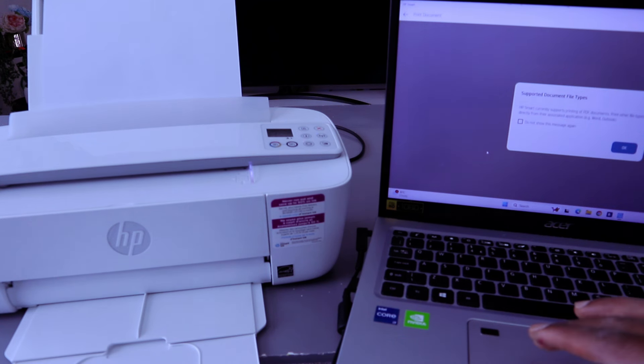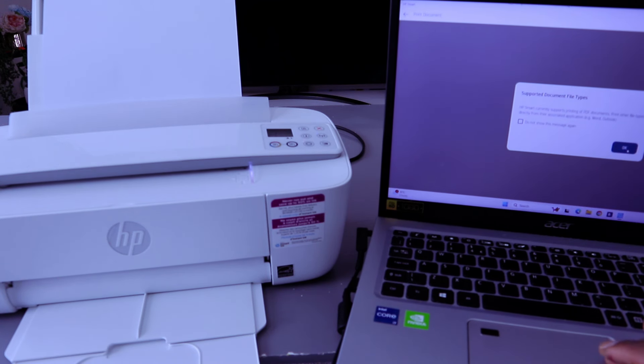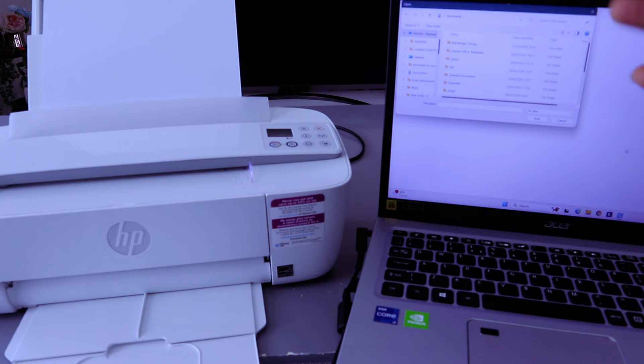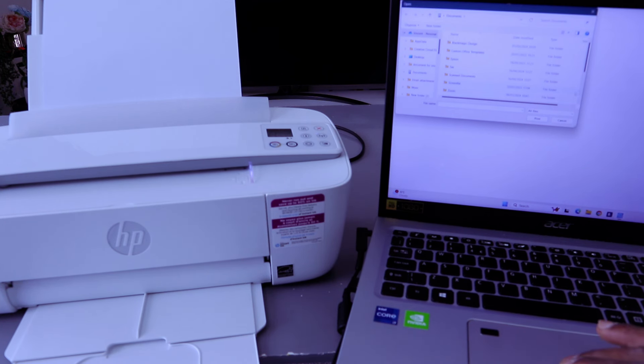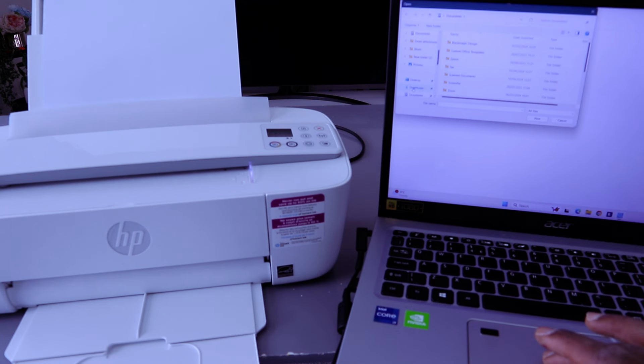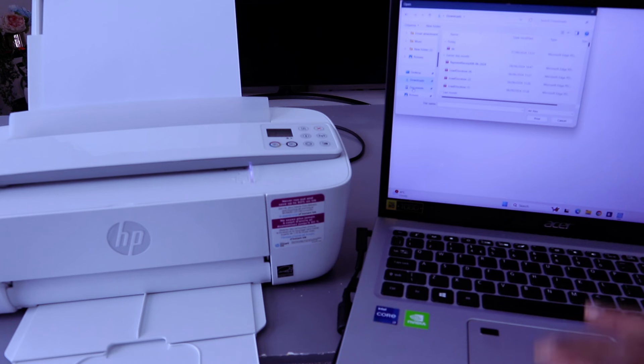Then it will take you to your computer to select the document you want to print out. The document you want to print out is the same document in the Downloads section. Go to Downloads, then you select the document and select print.